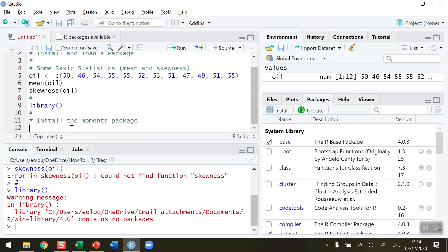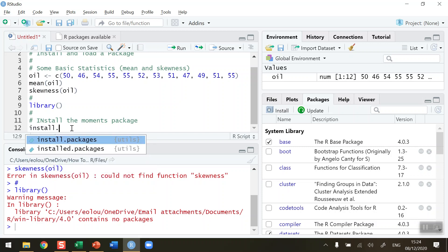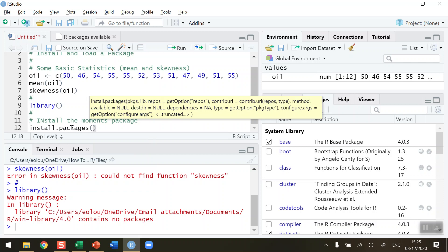Open, close brackets, and be careful here—you must put the name of the package into inverted commas and type it out as it is called. It's called moments in this case, with a small m.